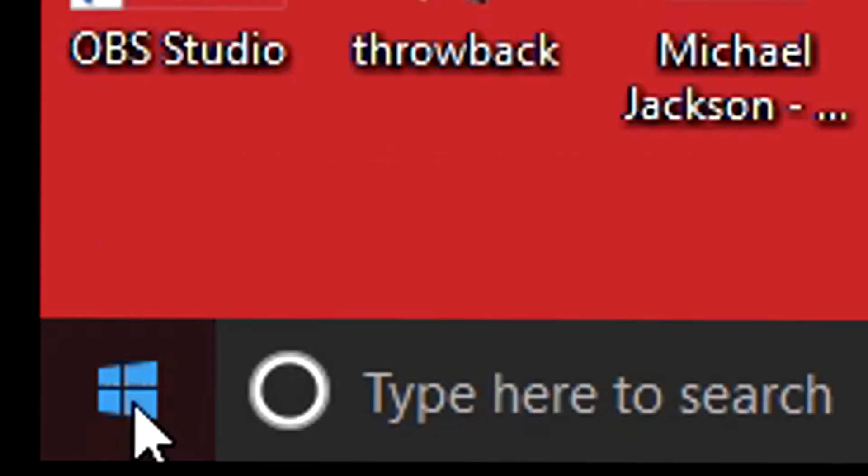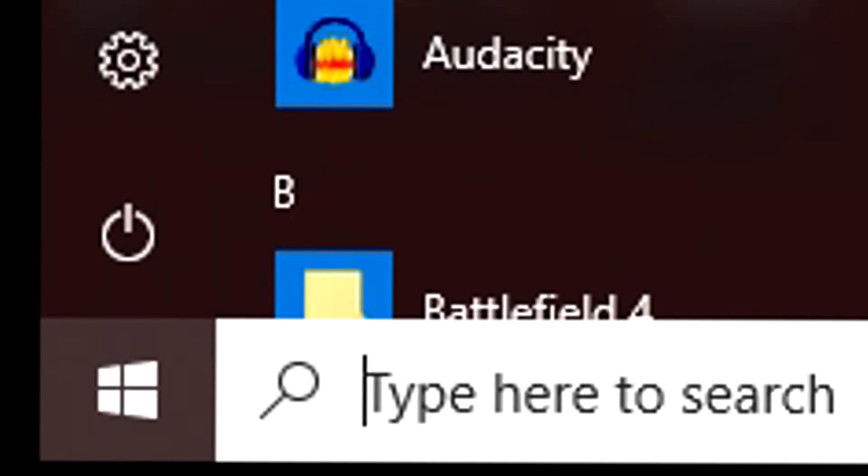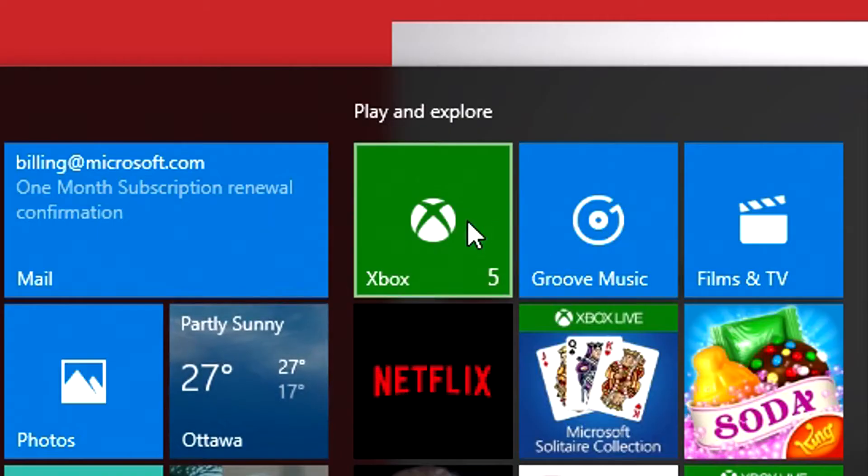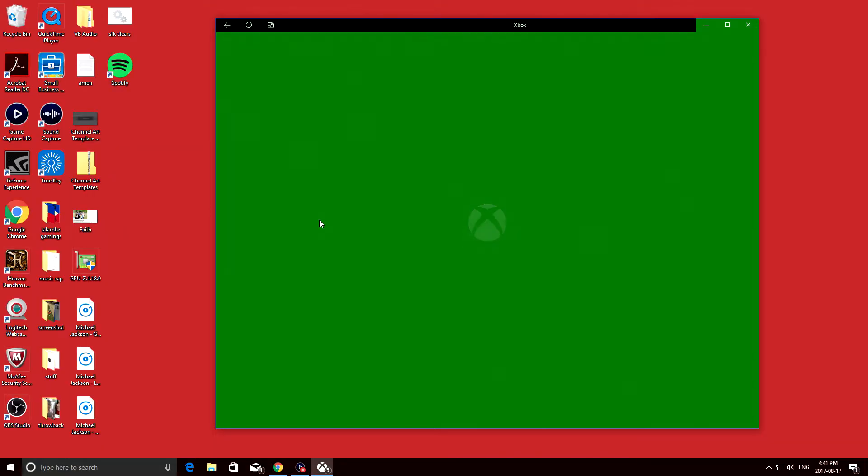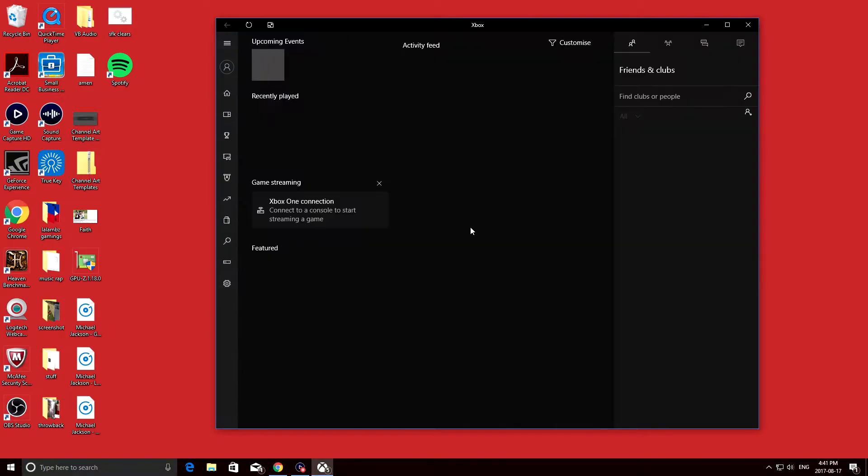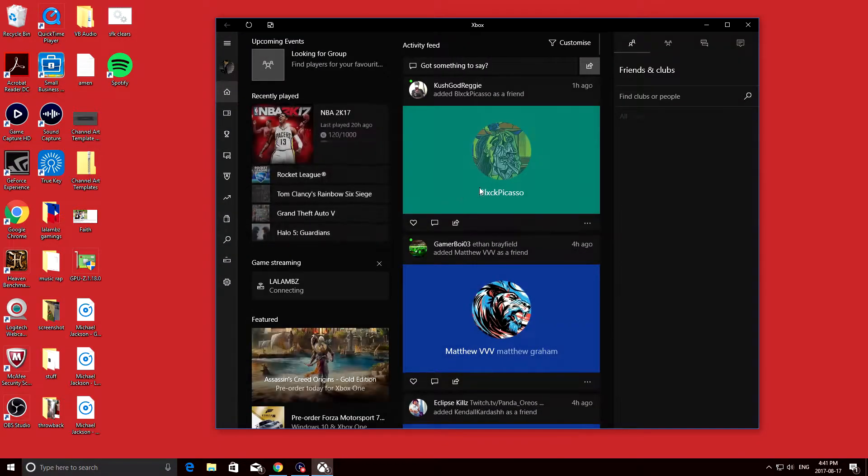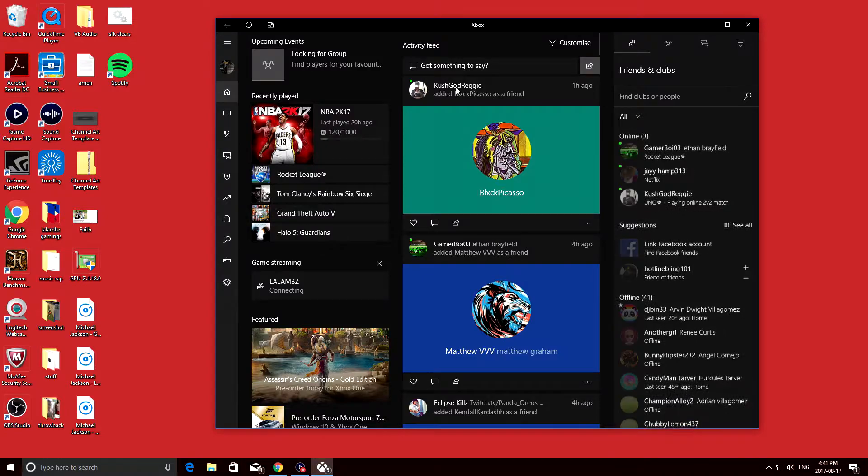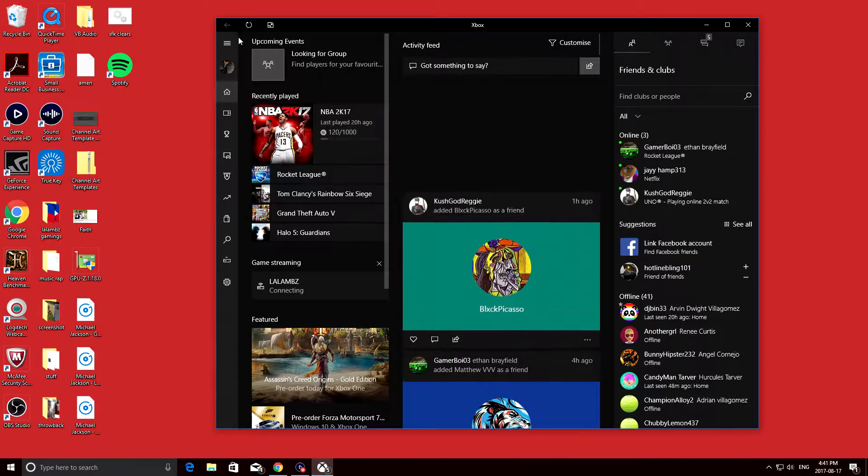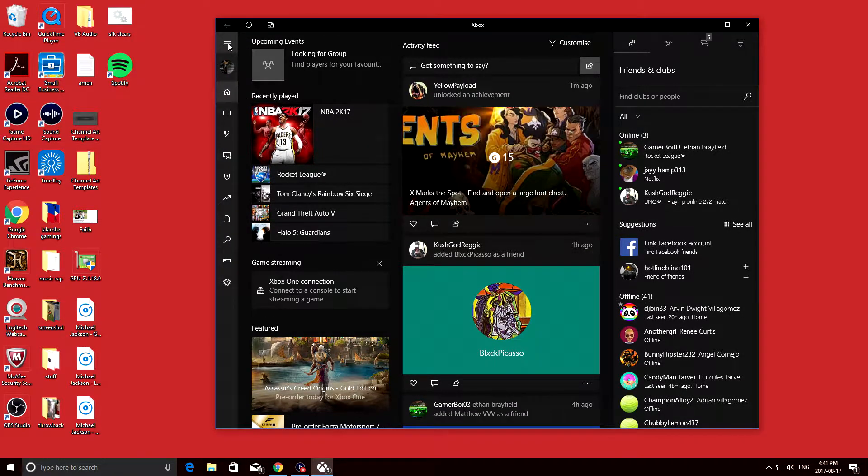The first thing you want to do is open up the Windows button, and then click on the Xbox app. If it's your first time opening the app, you either have to sign in or create an account, but it's pretty much the same thing you use for your Xbox Live account.